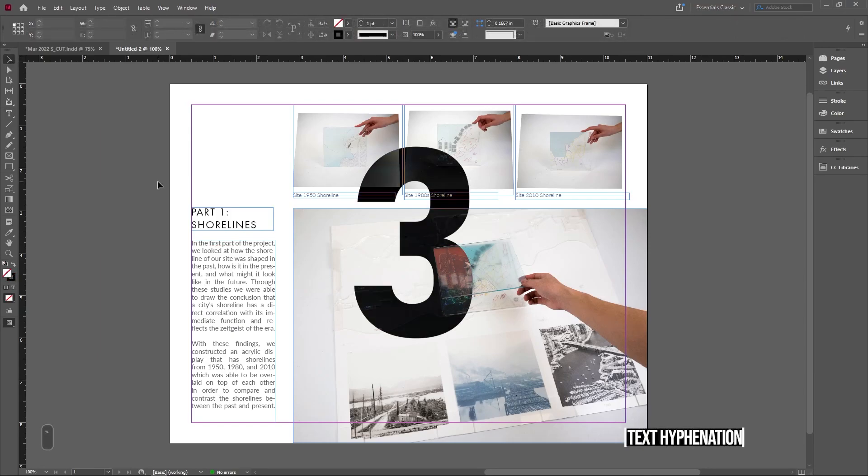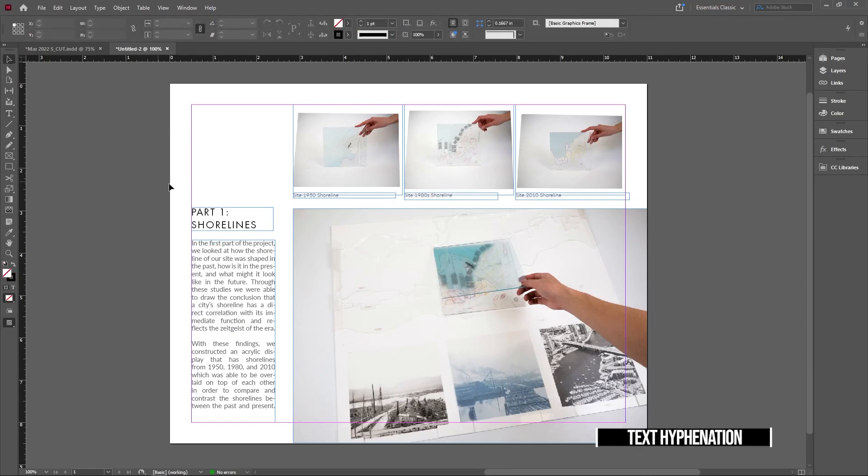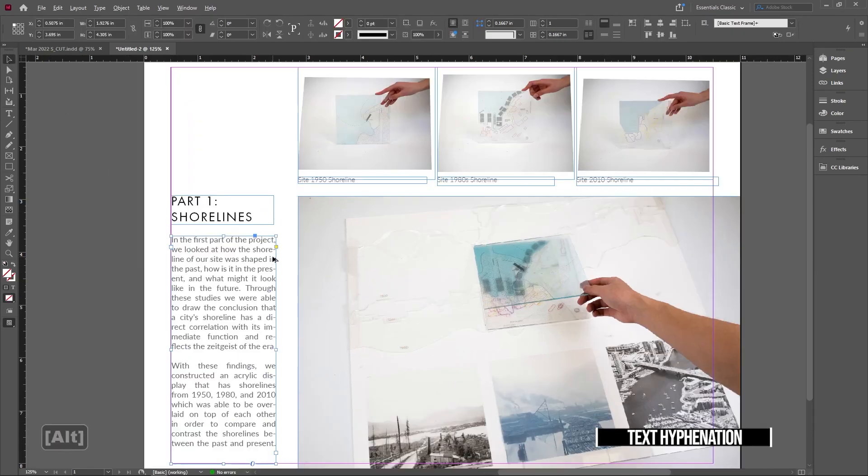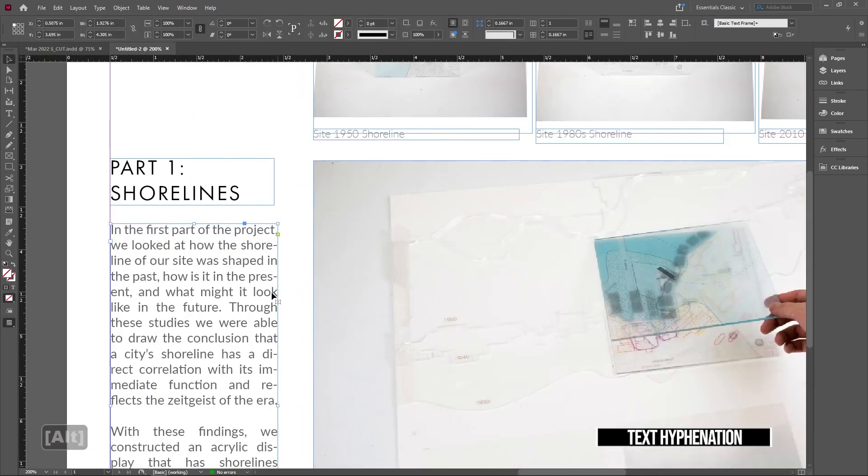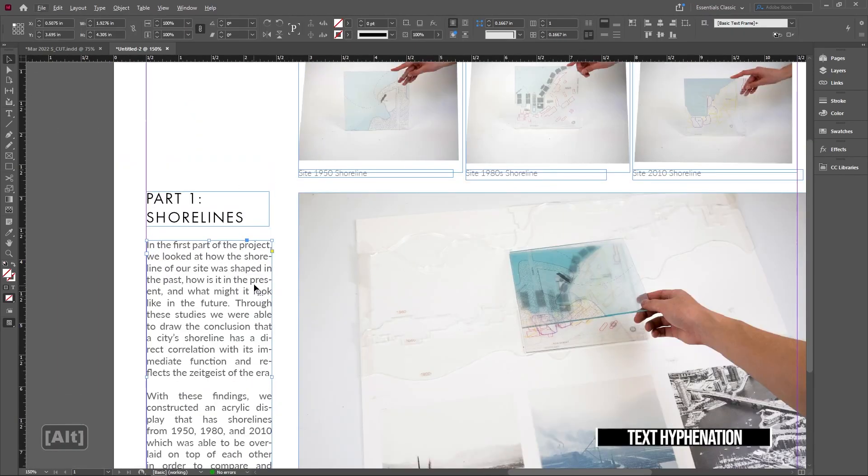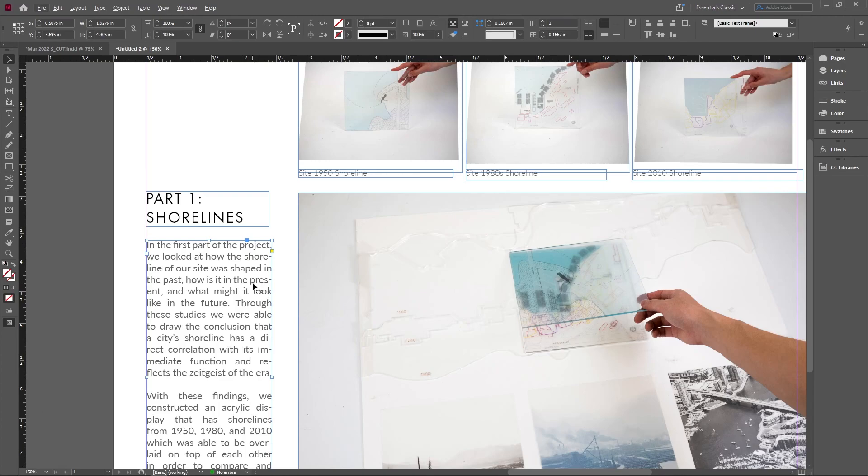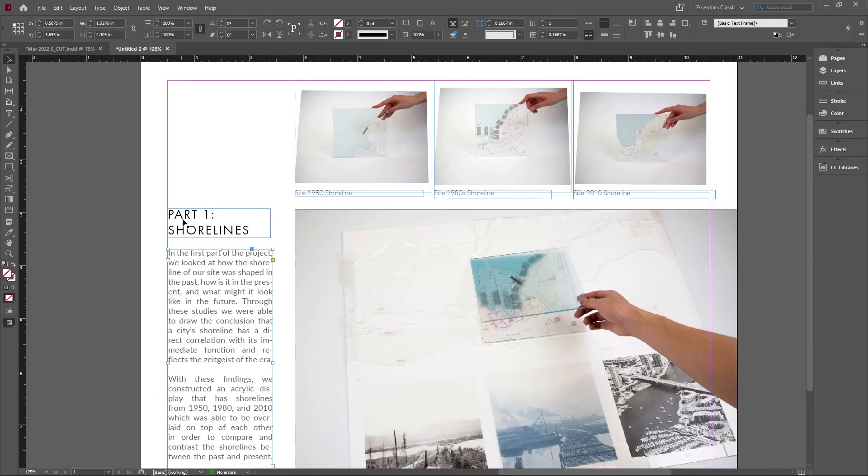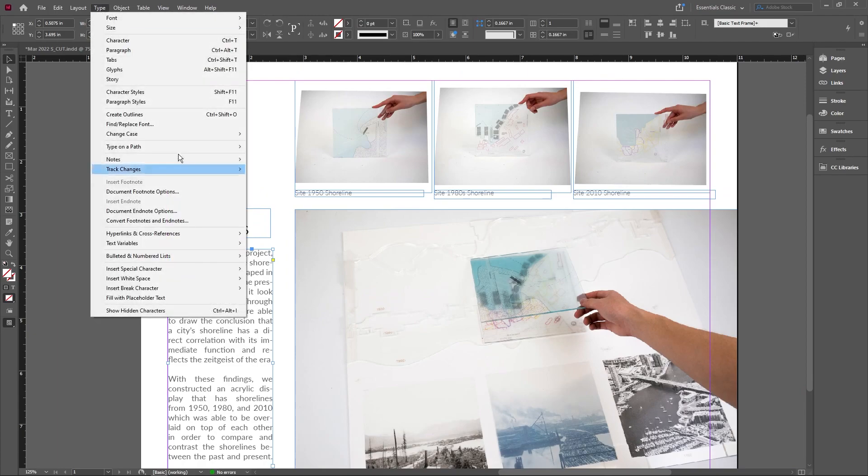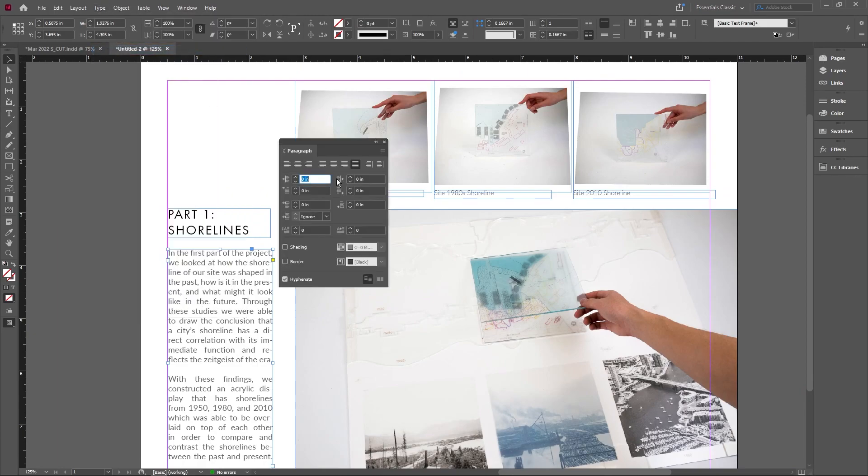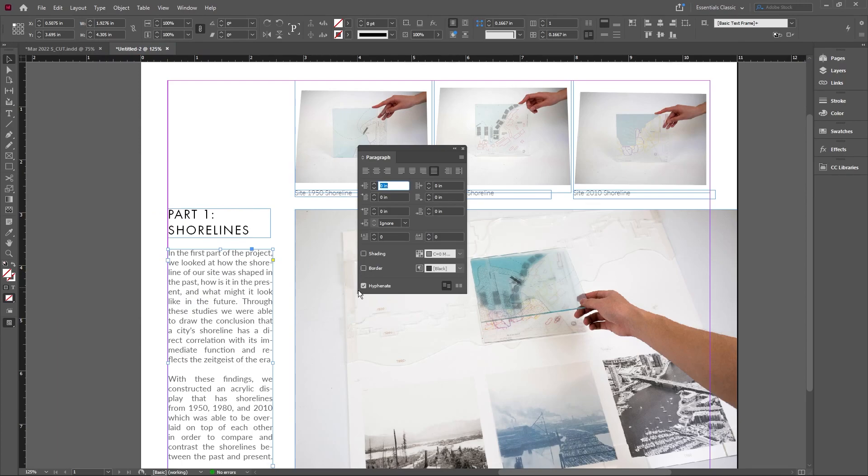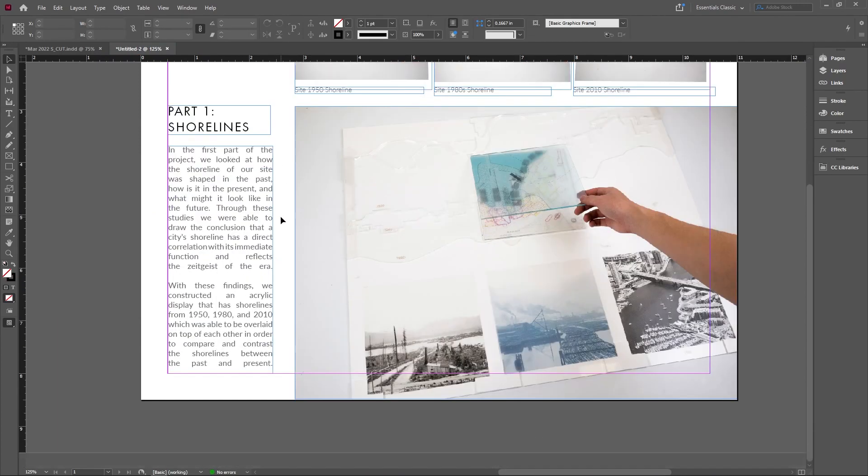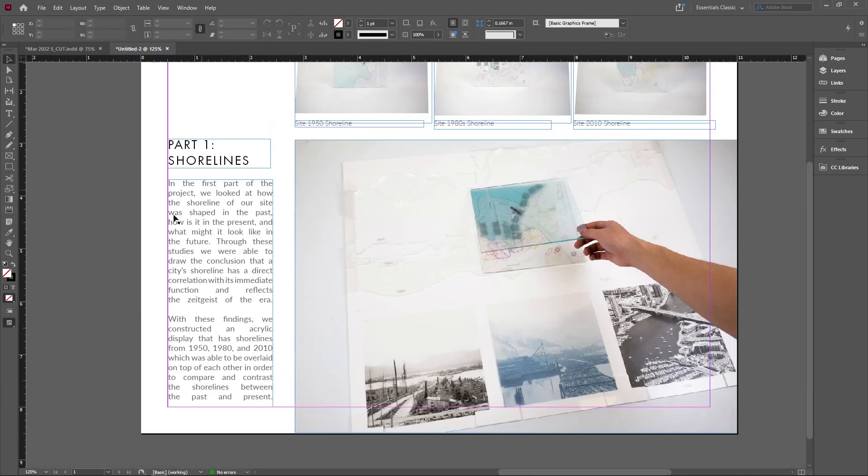Next one is also related to text. If your paragraph is making all these different hyphenations, which can be hard to read, you can get rid of them. Go into Type, pull up your Paragraphs tab, and uncheck Hyphenate. You can see that removes all the hyphenations from your paragraph.